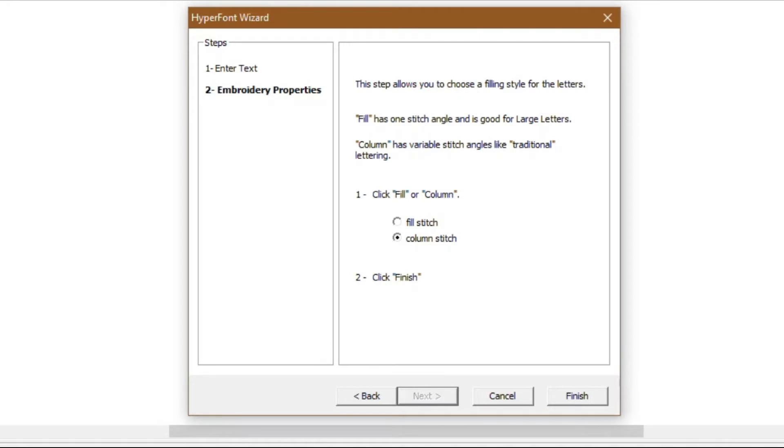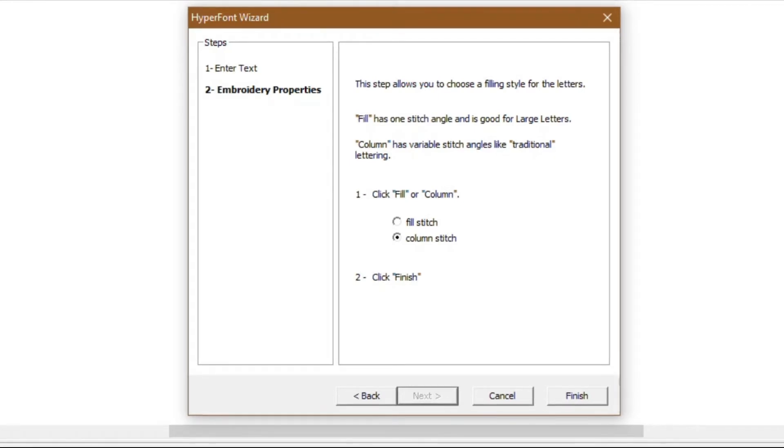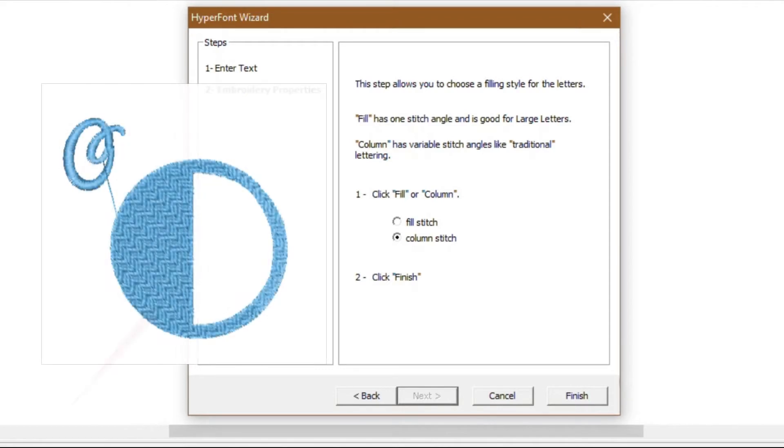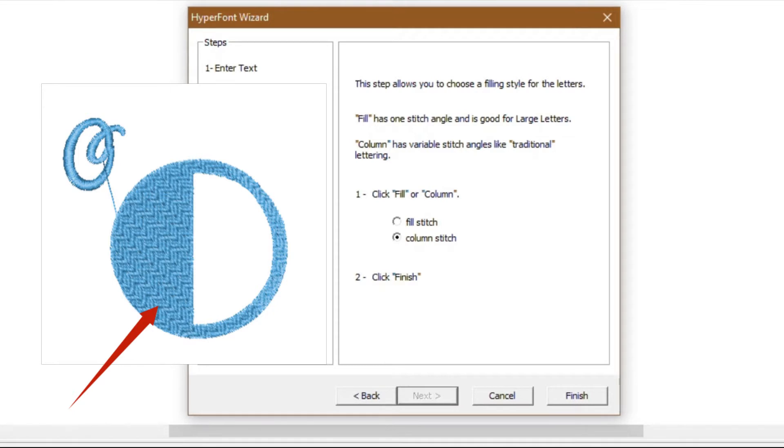In step two, we set the embroidery properties where we will choose how the letters will be filled. That is, which stitch recipe will be used. Your choices are fill stitch and column stitch. The fill stitch has all the stitches going in the same direction and works better with larger letters that are typically 1.5 inches or more.